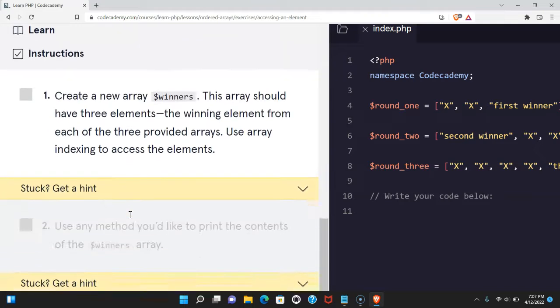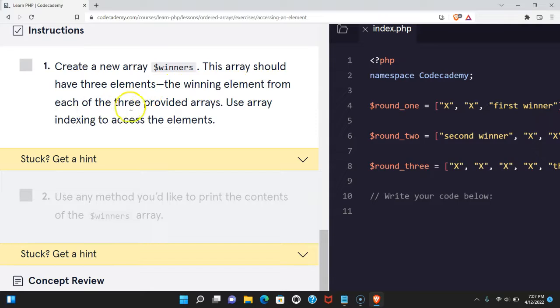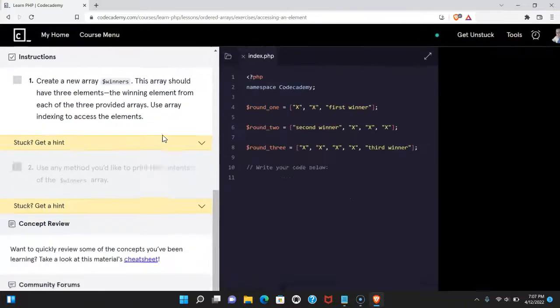Our instructions say create a new array, winners. This array should have three elements, the winning element from each of the three provided arrays. Use array indexing to access the elements. Let's do that now.